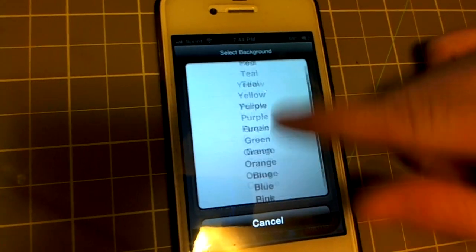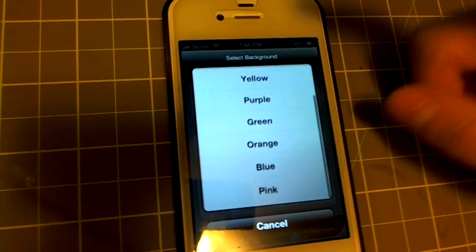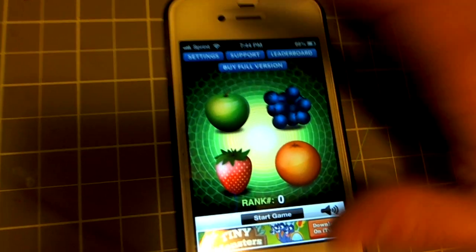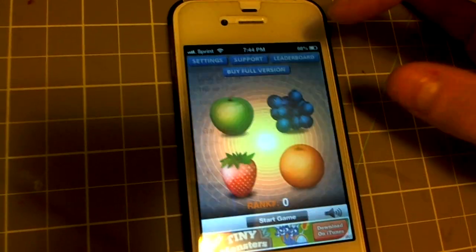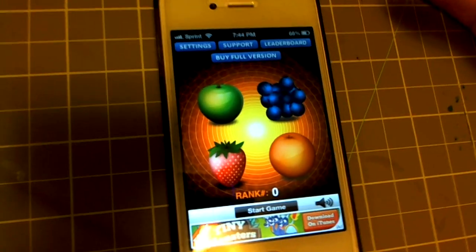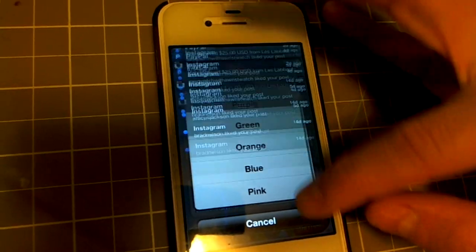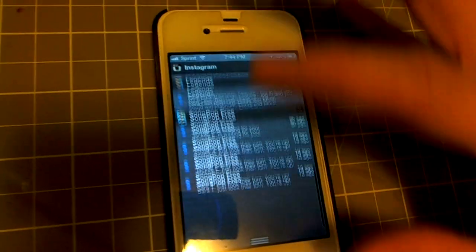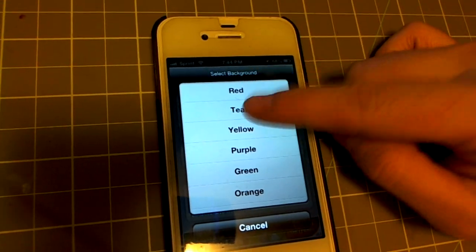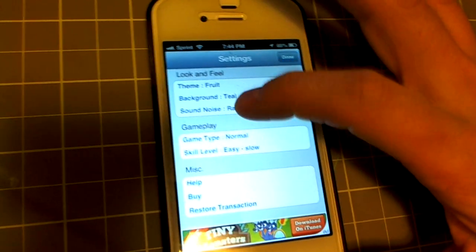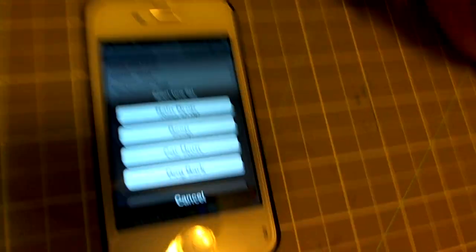Next one down is Background, which is your backdrop. I don't remember what it is now — green, yeah. Let's say I want to do orange because I love orange. Actually my favorite color is brown but there's no brown, so let's say teal — that'll work.